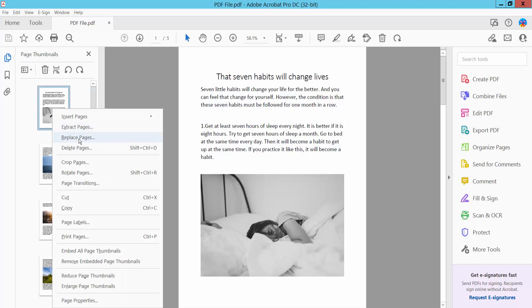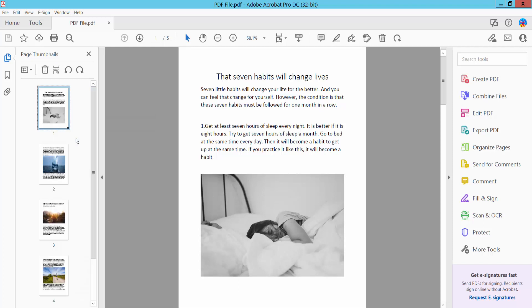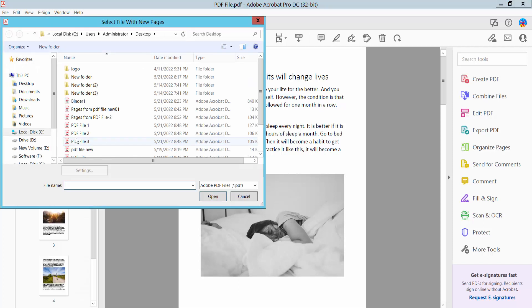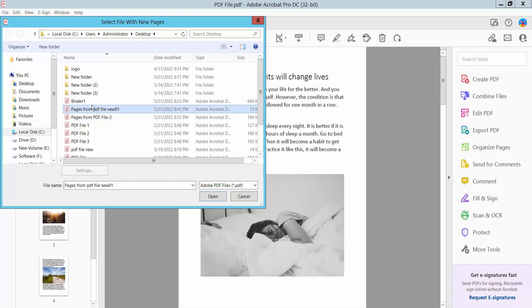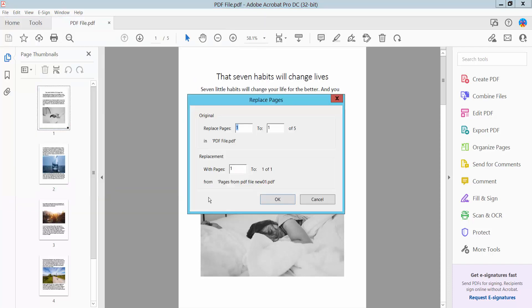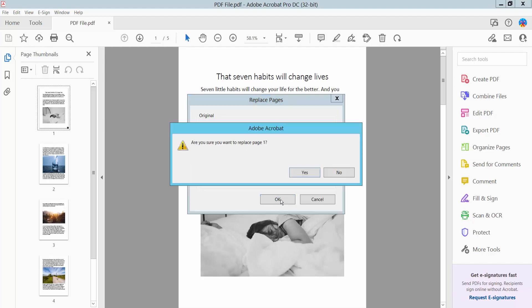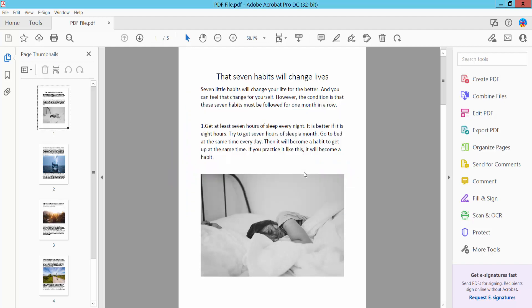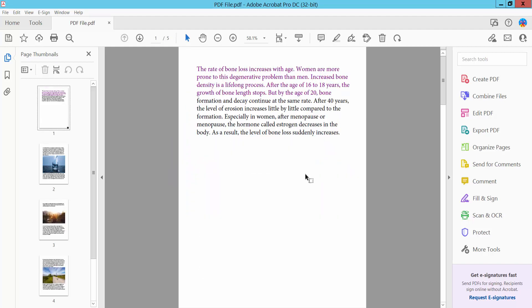And select here 'Replace'. I'll replace this page, the first page, with this first page. Now click OK. This page is already replaced.